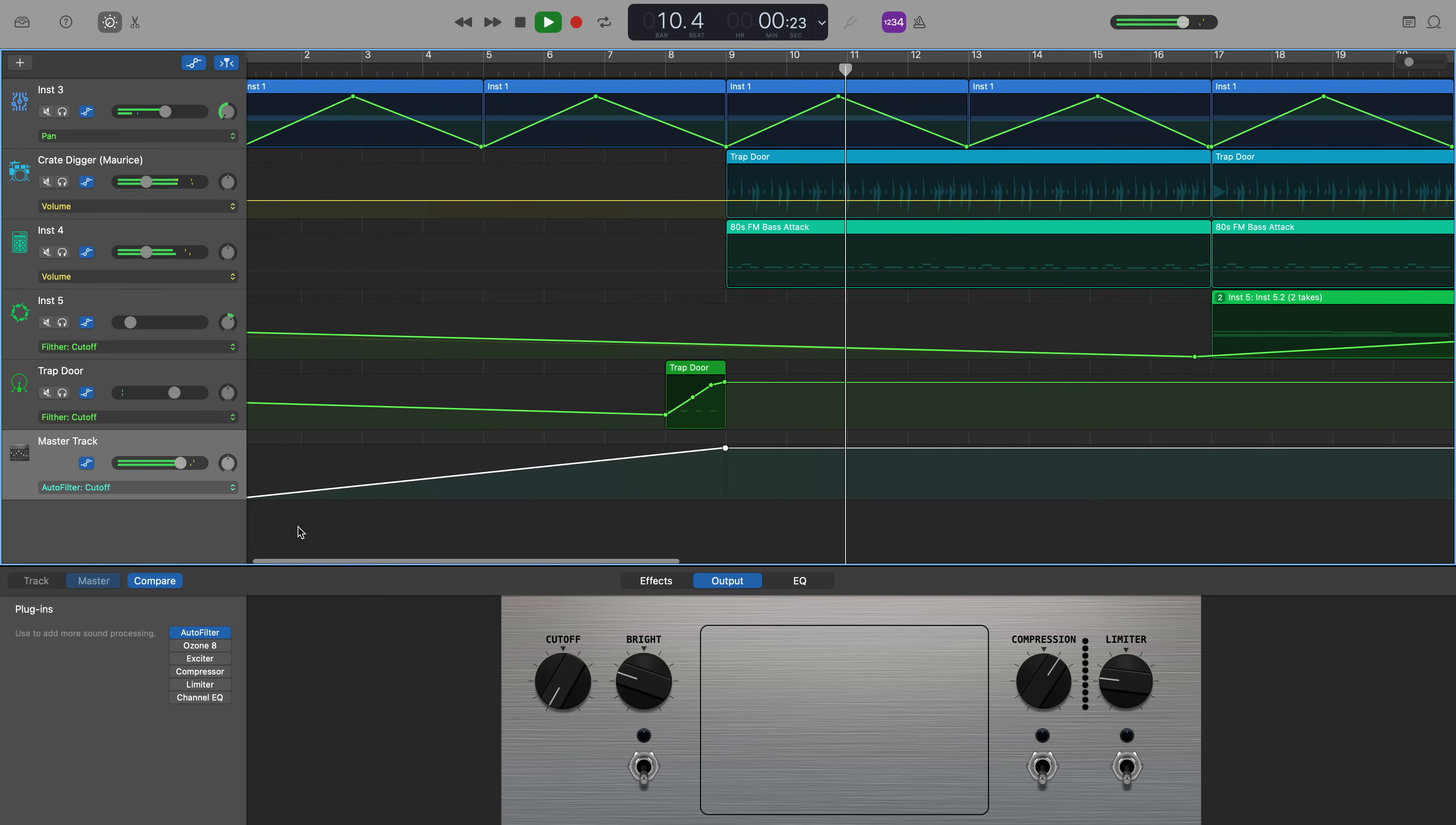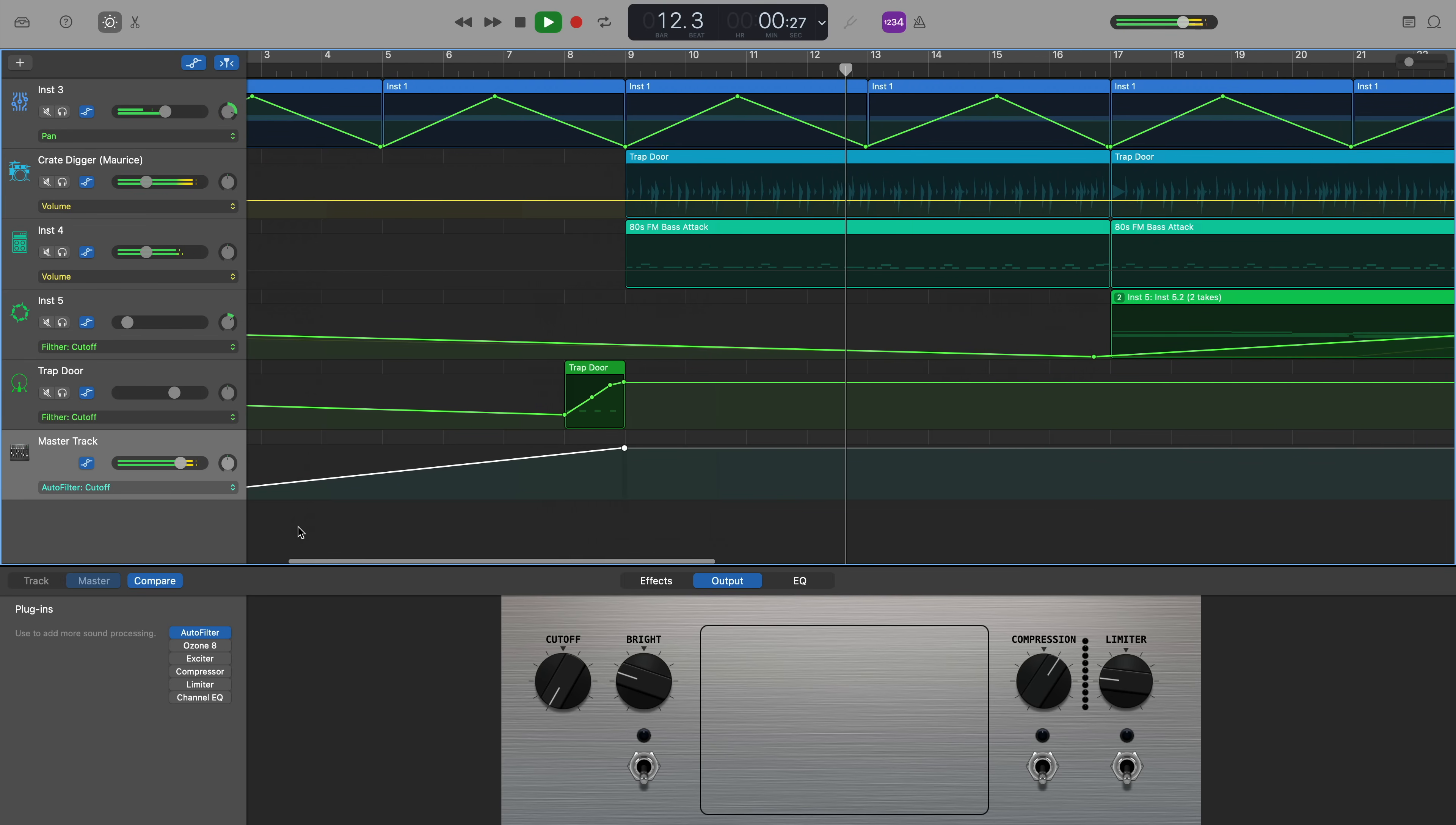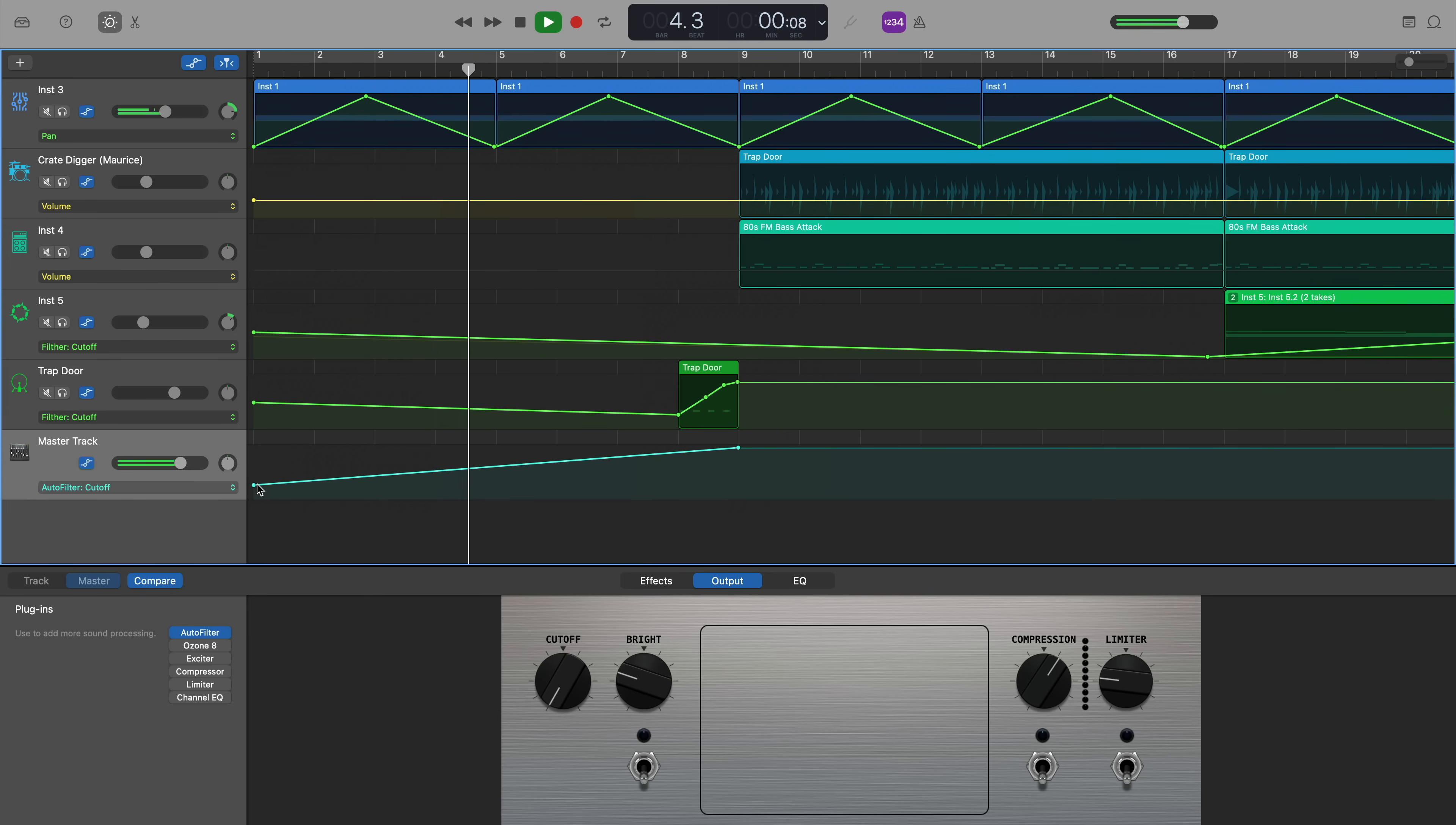I may want to fiddle with that a little bit as it was, perhaps a bit quiet for a bit too long, so I might want to move the first point up to maybe 25% instead of starting at zero. But yeah, that's how you can automate a rising filter effect at the start of your project and how you can automate any effect using GarageBand's automation.